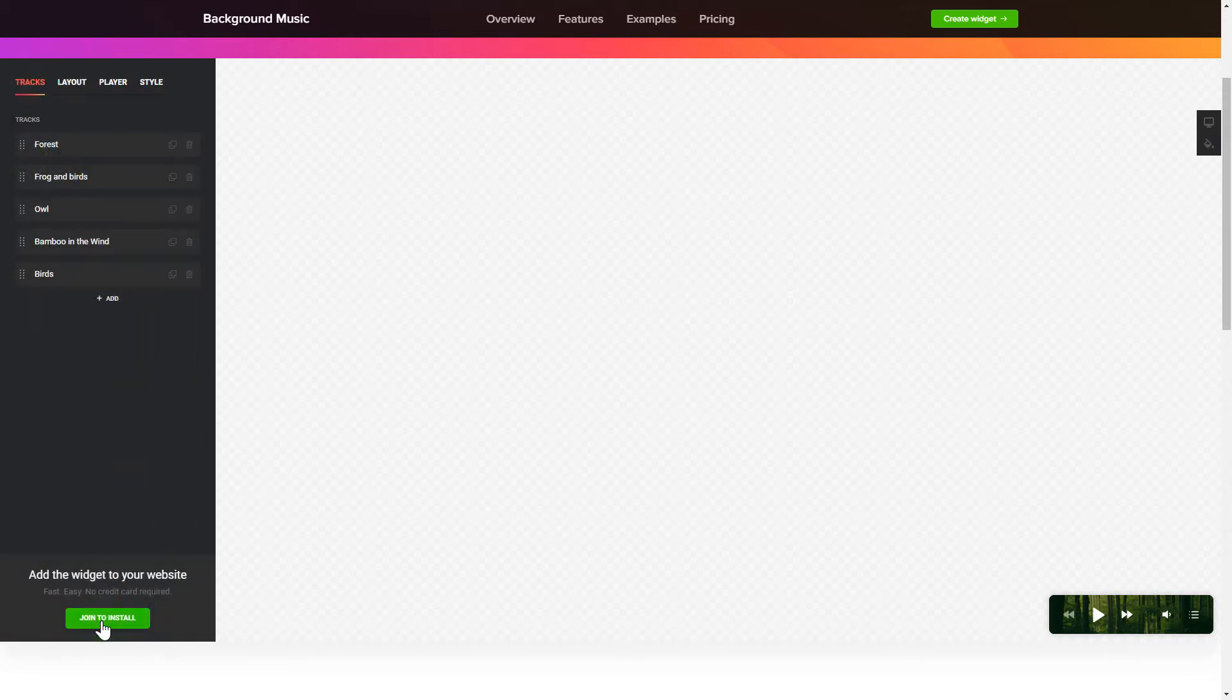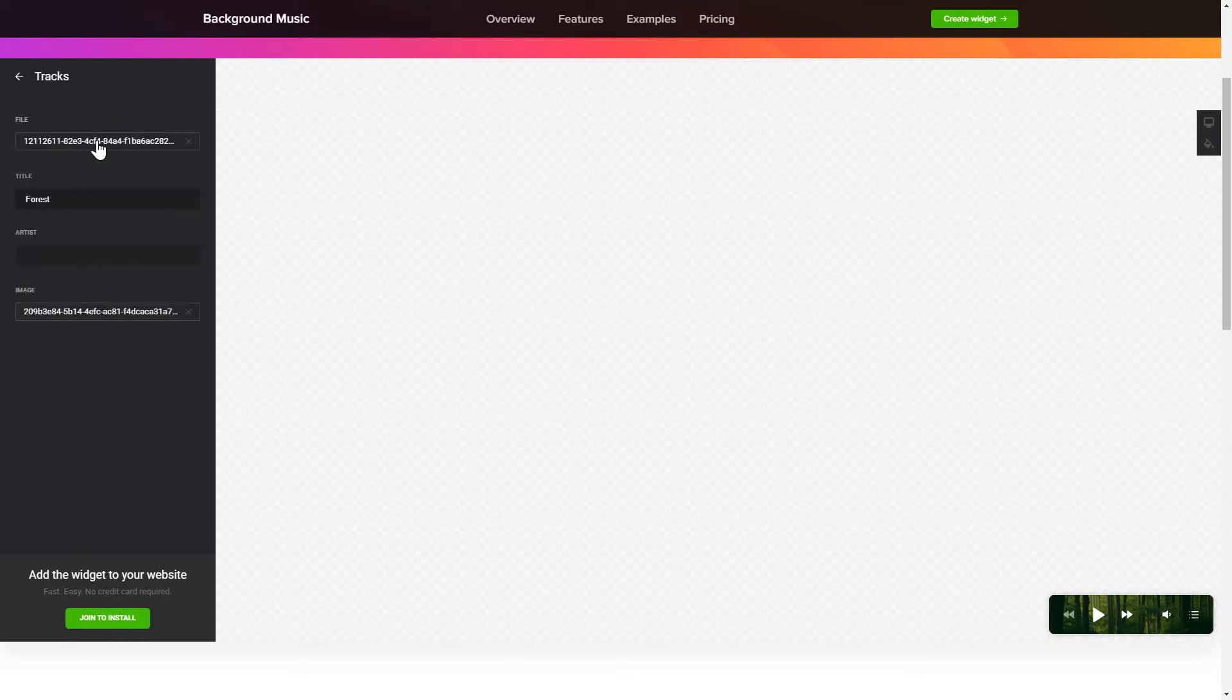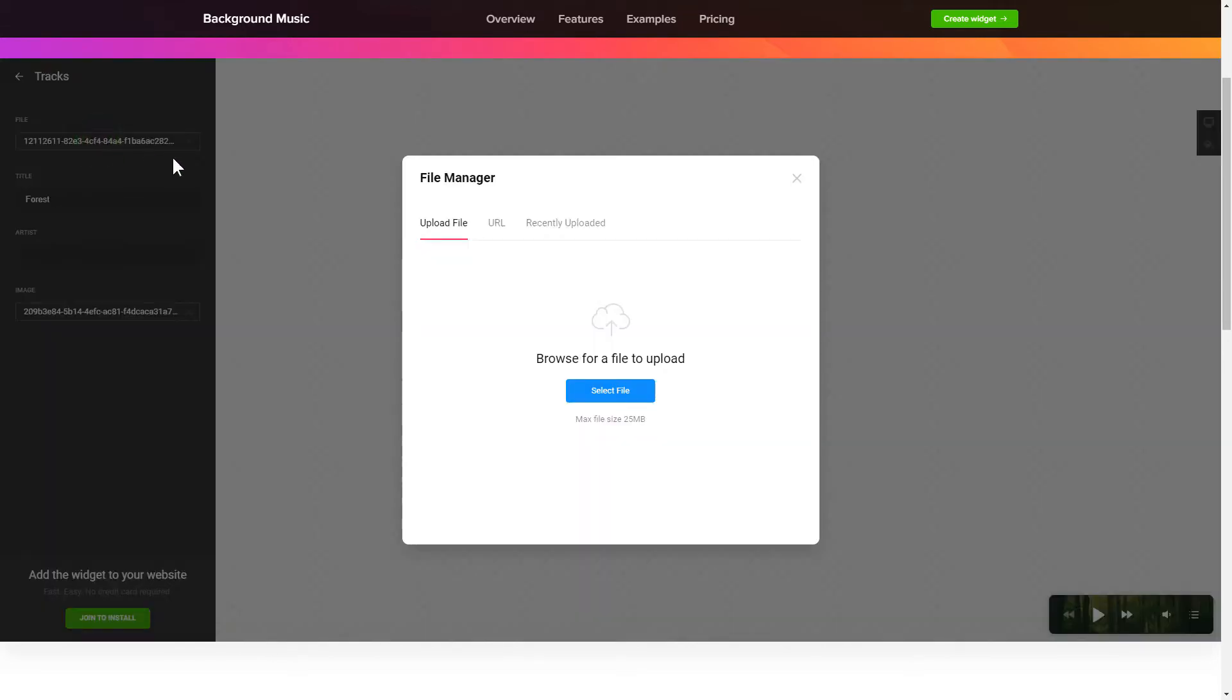To add background sounds to the website, go to the Tracks tab and upload your own file or import it from any public URL.